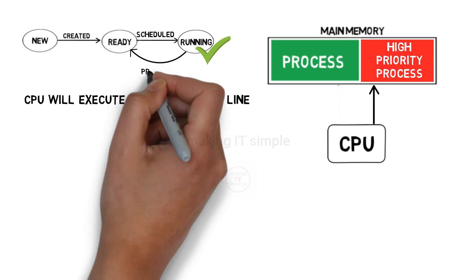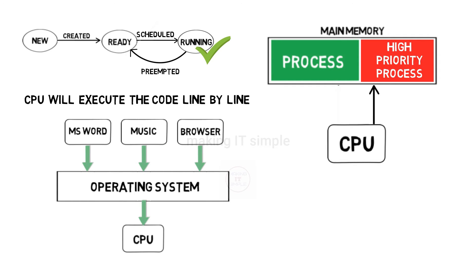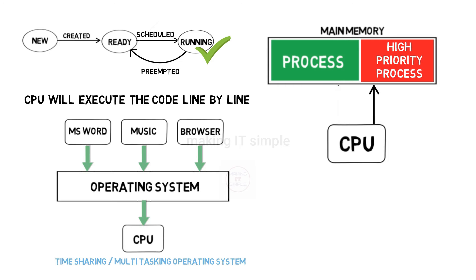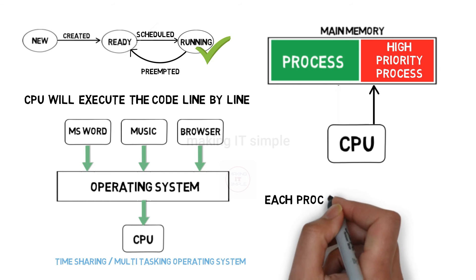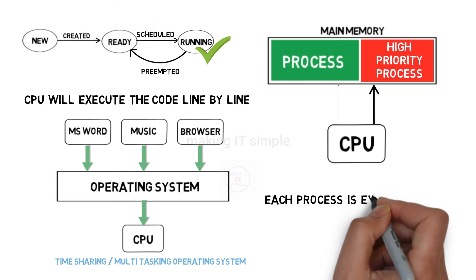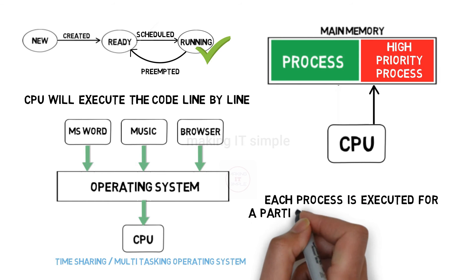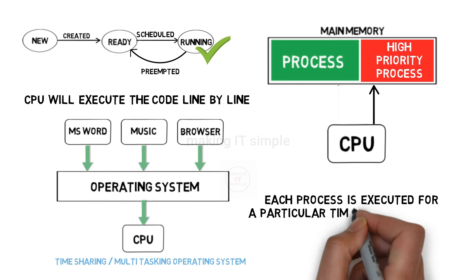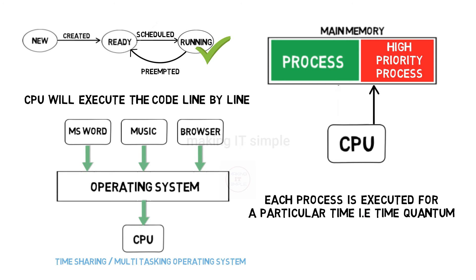Our process will get preempted, that means it will be force stopped, and it will go back to the ready state. Or as we have seen in time sharing operating system, a process is executed for particular time quantum, then next process is executed. In that case also process can go to ready state from running state and wait in ready state for its turn for execution.